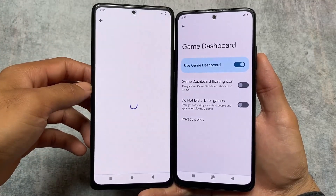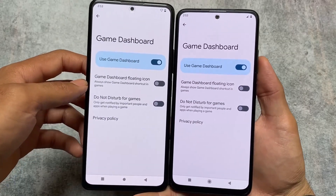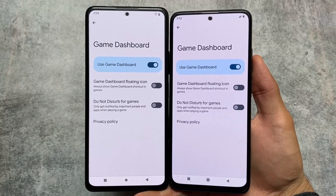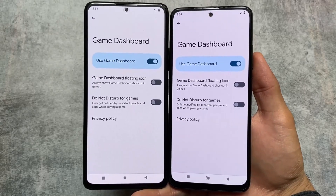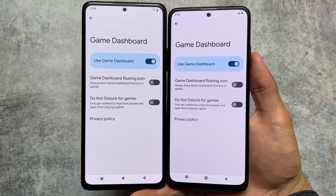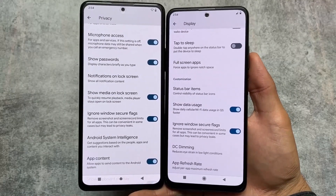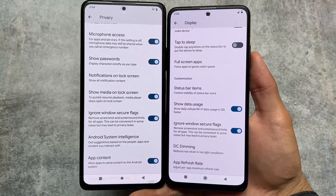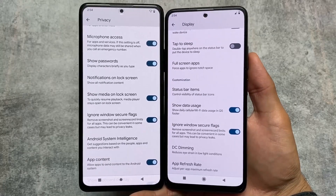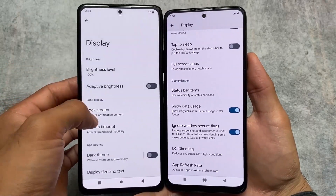If you're looking at the game dashboard, both custom ROMs provide the same kind of options. Neither of them brings you the new game space or game dashboard that many other custom ROMs like Evolution XOS and others are bringing. Tons of custom ROMs are available which you can explore, but in both Aero OS and Pixel OS, the game space is basically the same. Also, both share the 'ignore window secure flags' option which removes the screenshot and screen record limit.